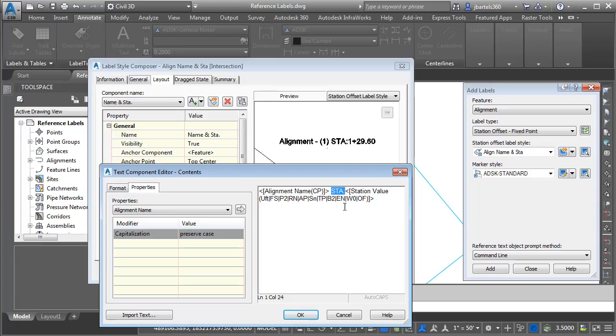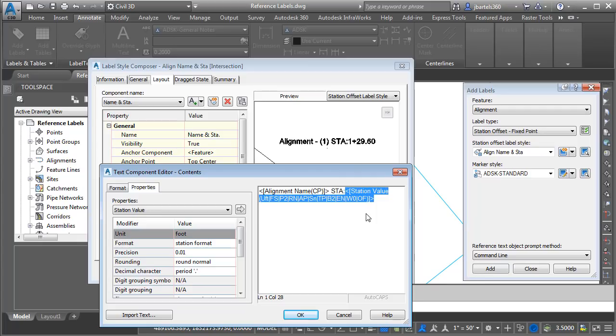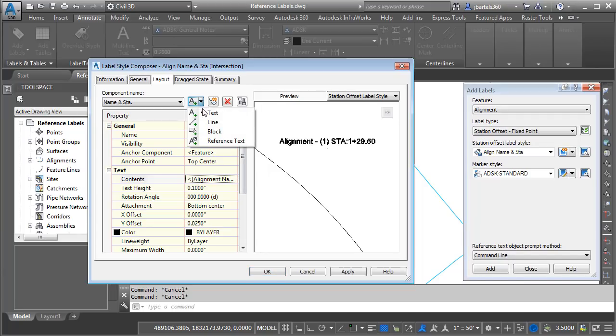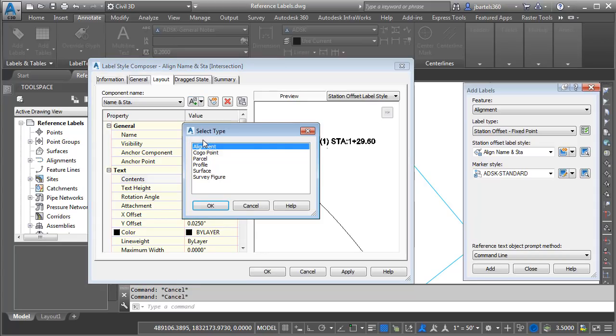We can see that right here and then that is followed by some programming code that's going to extract the station value in feet to the hundredth of a foot. Let me click cancel. I would like to create a new component beneath this one that's going to allow me to label the intersecting alignment. To do that, I'm going to open the component list and I'll choose reference text.